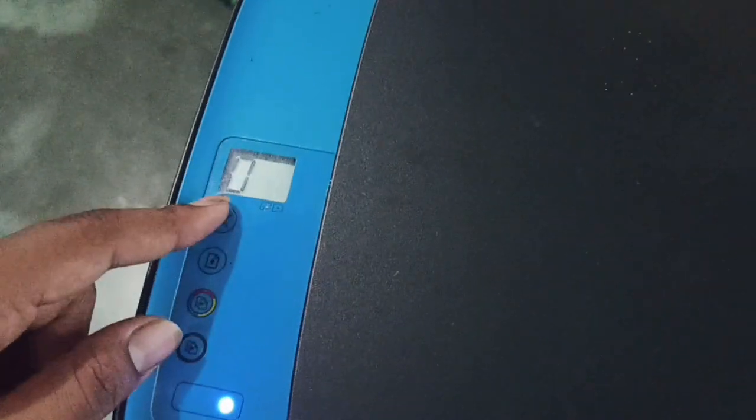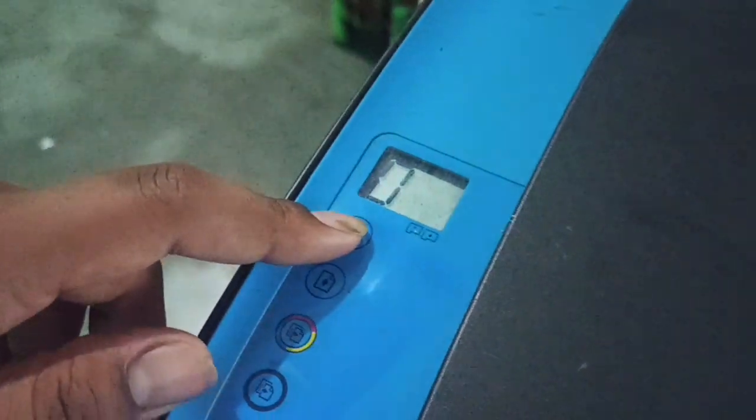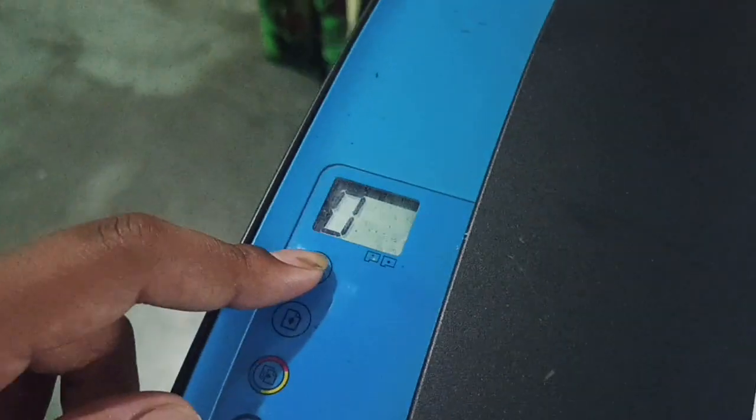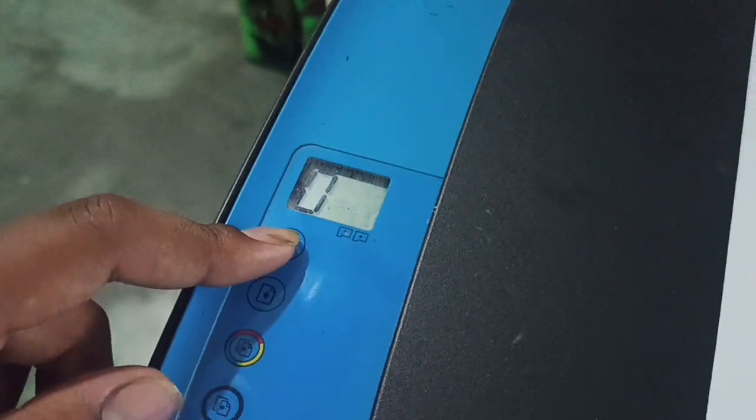First of all, if you're getting this issue for the first time, you can remove all the pages from your printer. Then you can press and hold this button.